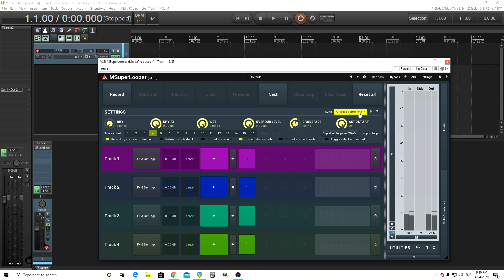Let's turn All Loops the Same Length off. People were asking me about this — you actually can do loops of different lengths, but they have to be multiples of the same loop. So if the first loop is two seconds, the next one has to be two seconds, or four seconds, or six seconds, or eight seconds, etc. So there you go, that's the scoop on that.